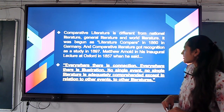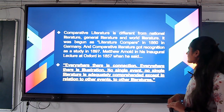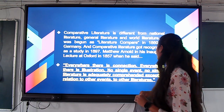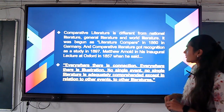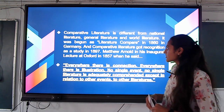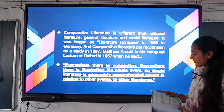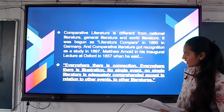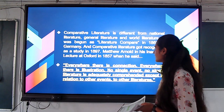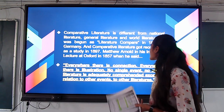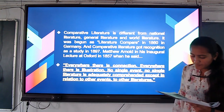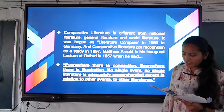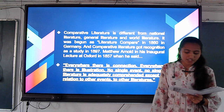Comparative literature began to be studied in Germany around 1860, and comparative literature got recognized as a study in 1897. Matthew Arnold had a lecture at Oxford in 1857 when he said that everywhere there is a connection, everywhere there is illustration, no single event, no single literature is adequate on its own.